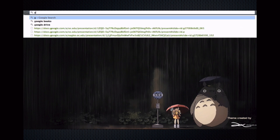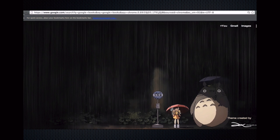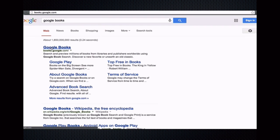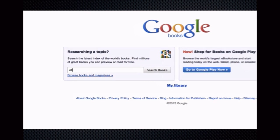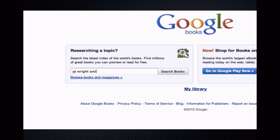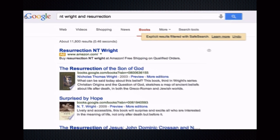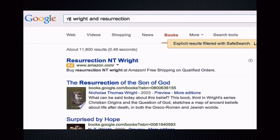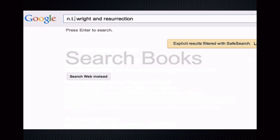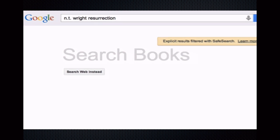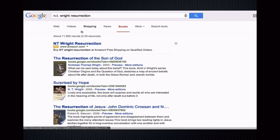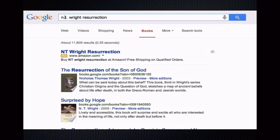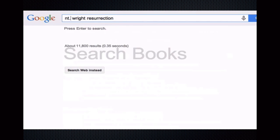An easy way to access Google Books is simply to Google it. On the initial search screen, enter your search terms. Let's try NT Wright AND Resurrection. Now, I realize that I might have simply searched N.T. Wright, Resurrection, leaving out the AND and adding punctuation, and my results will be very similar.